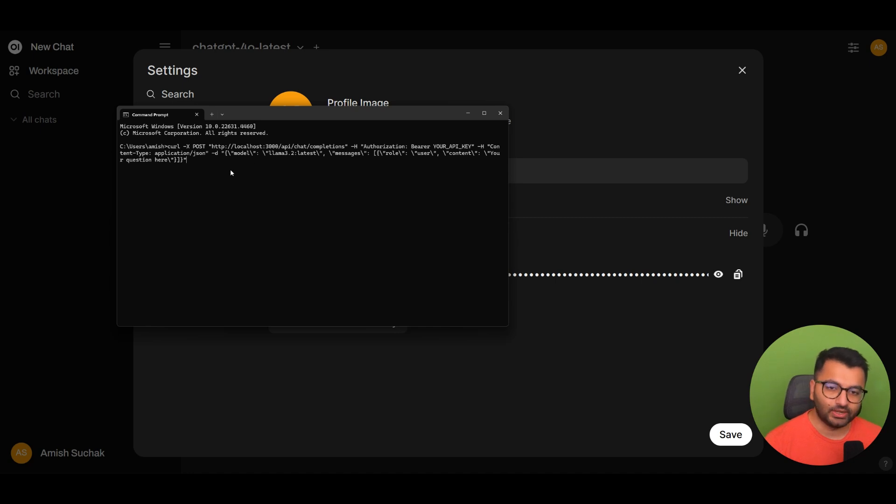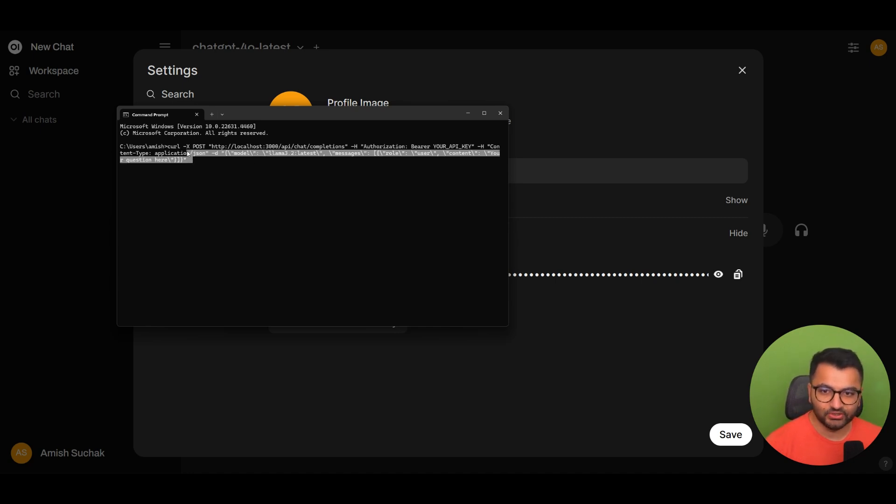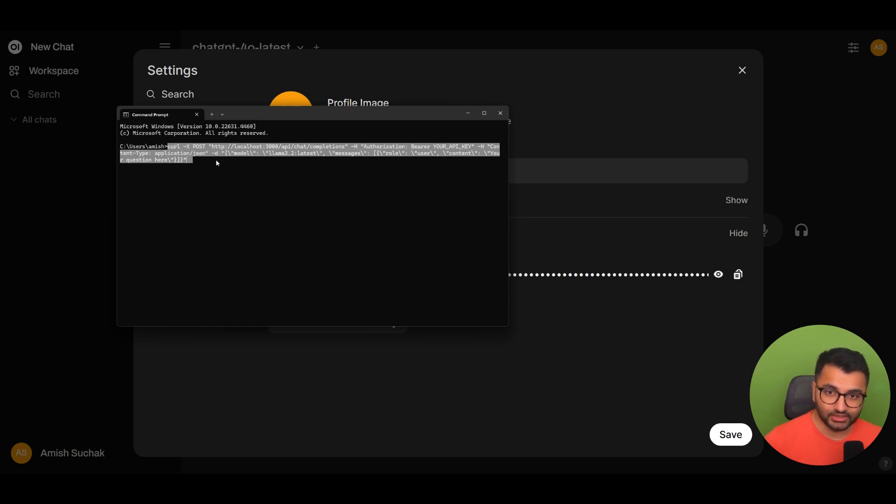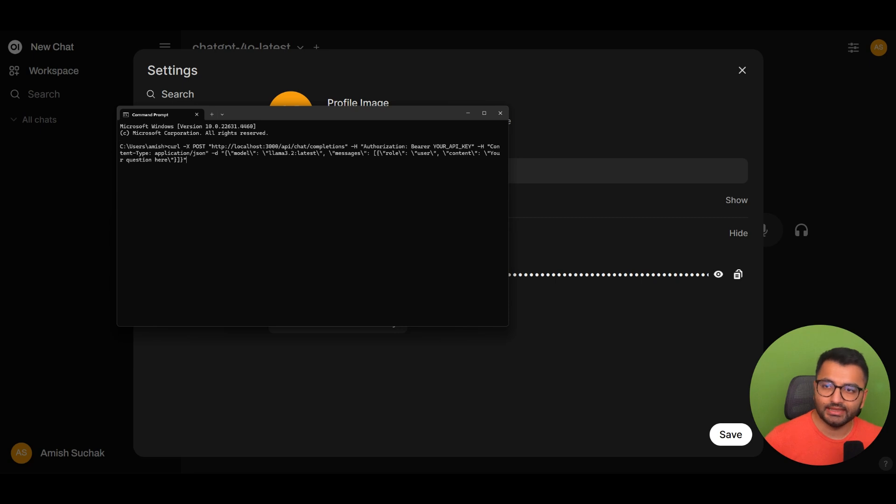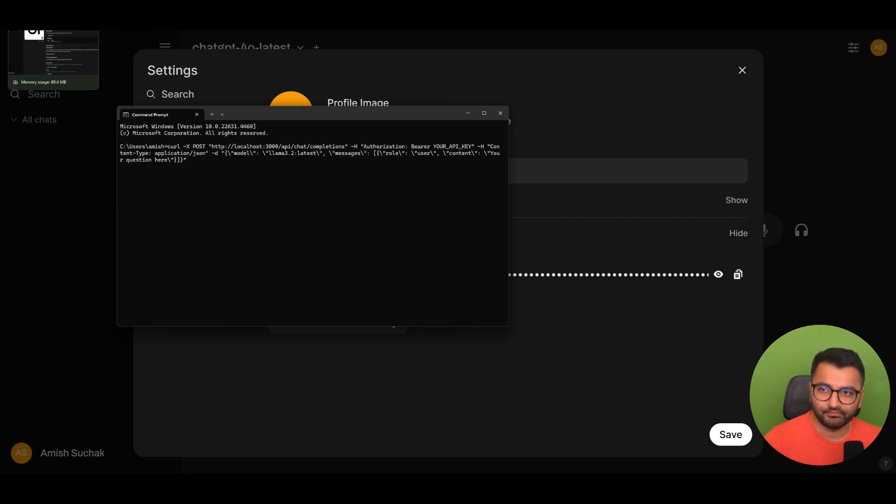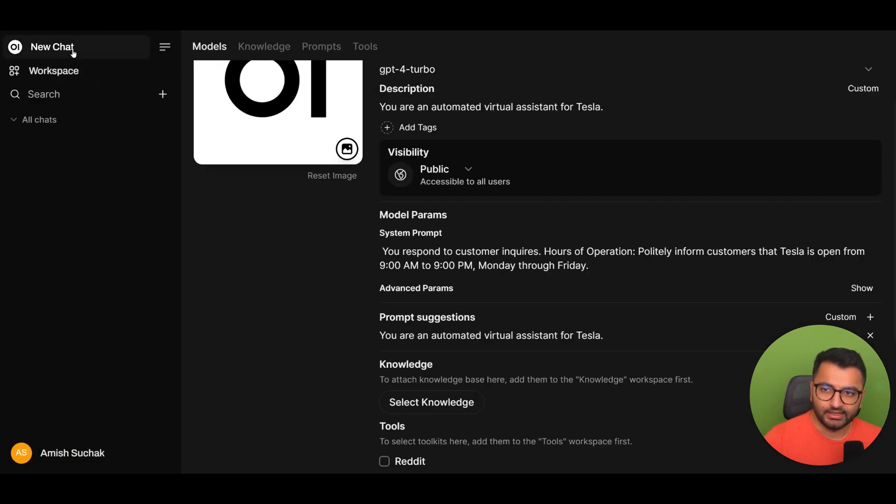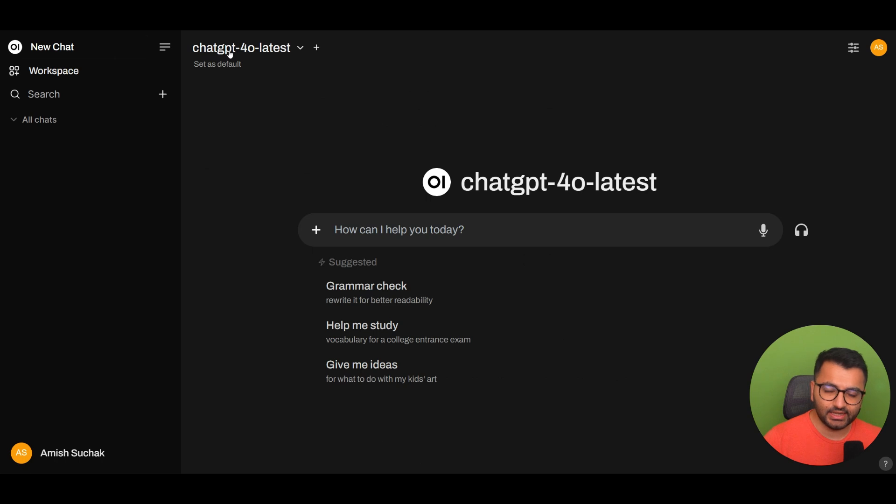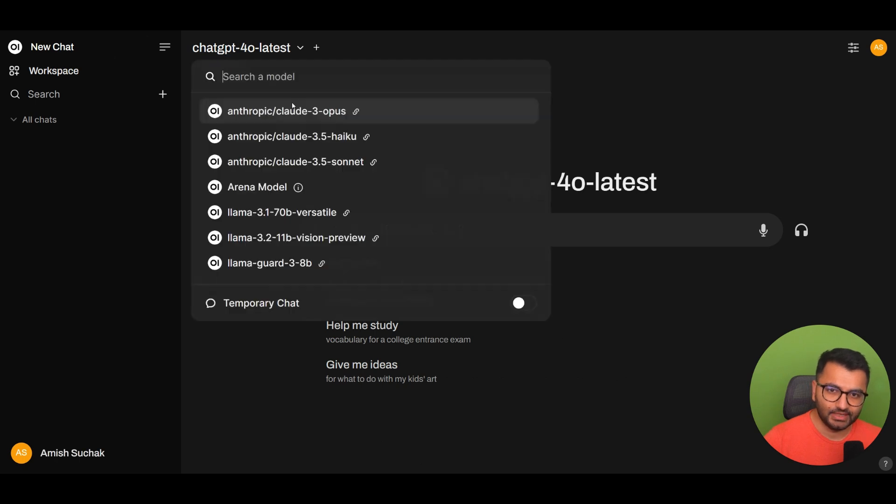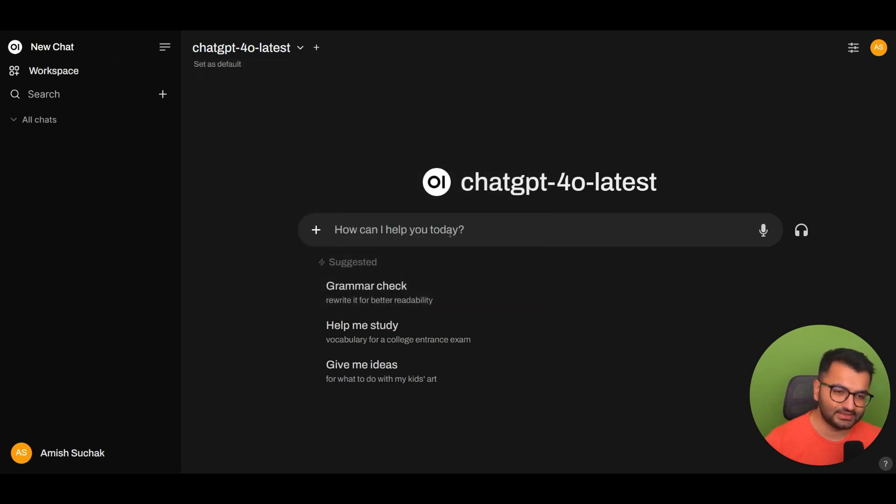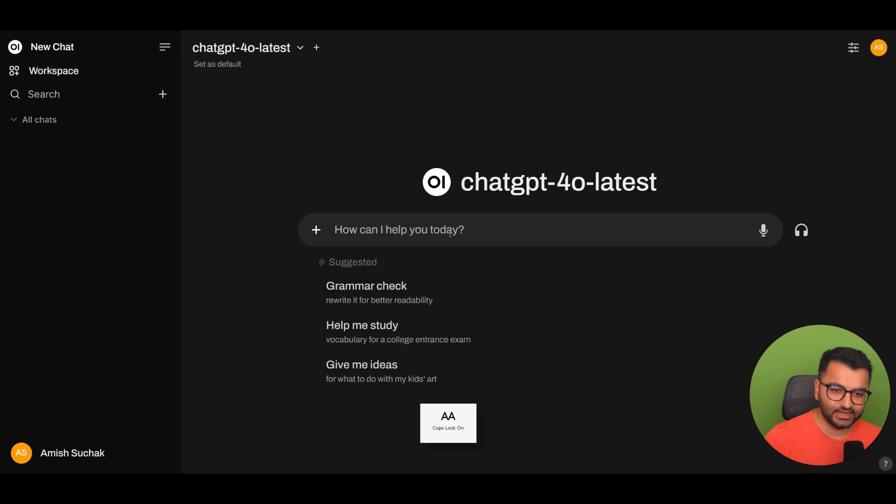So what I did was I simply created a Streamlit interface using just this code. So what we can do is simply copy this and then we can go over to Open Web UI. And here let's create a new chat. But instead of ChatGPT, sure, you know what, let's just stick with ChatGPT. I'm going to say, this works.